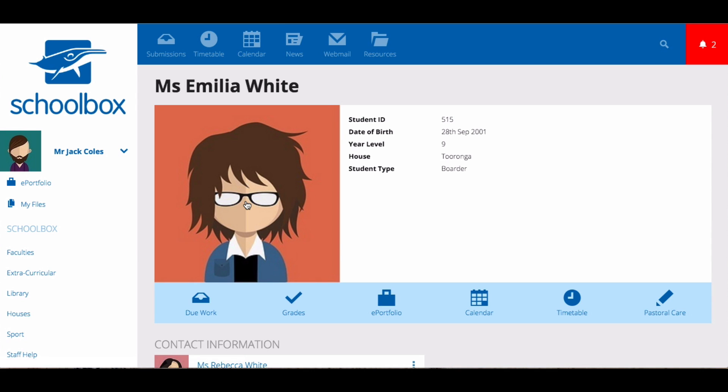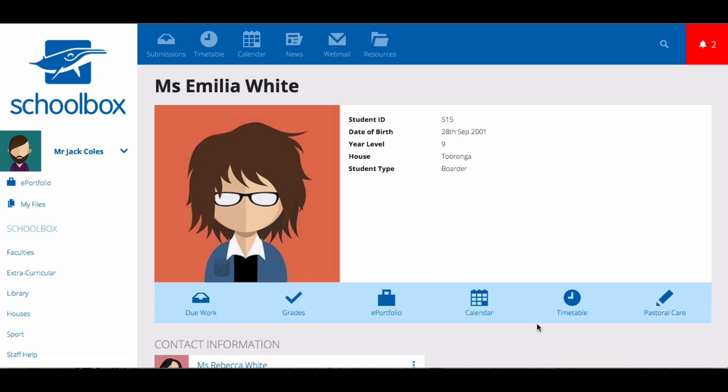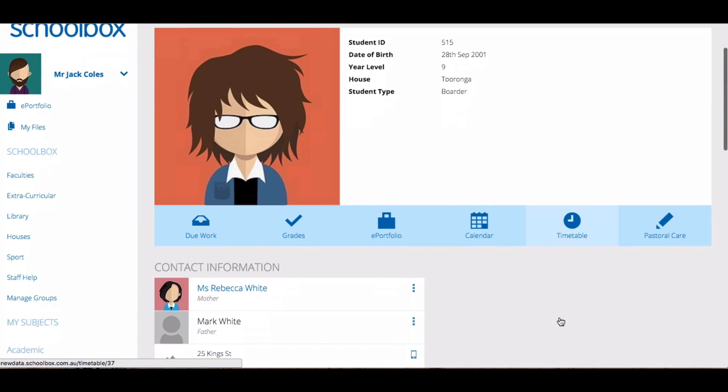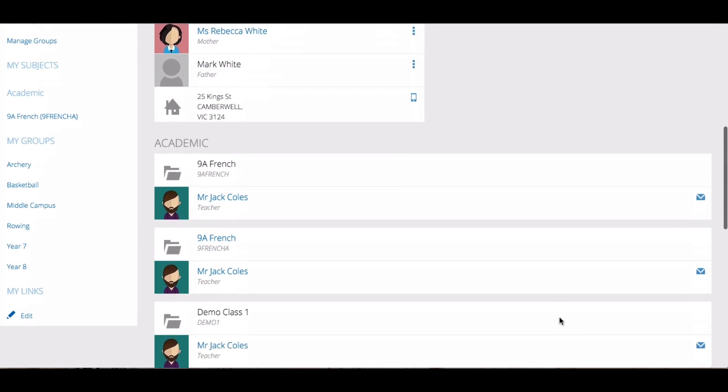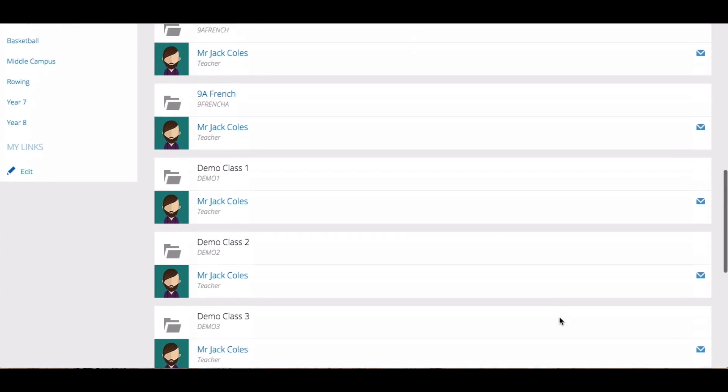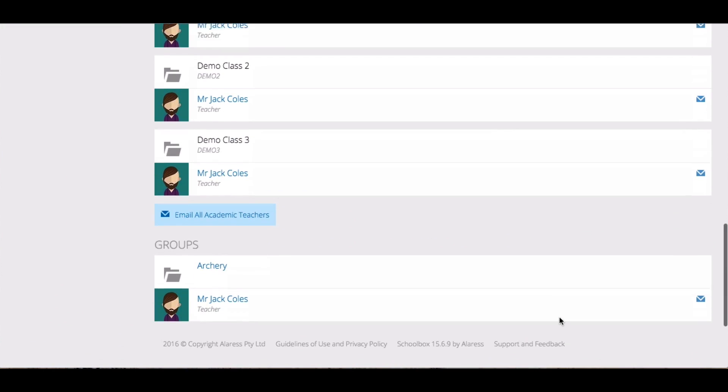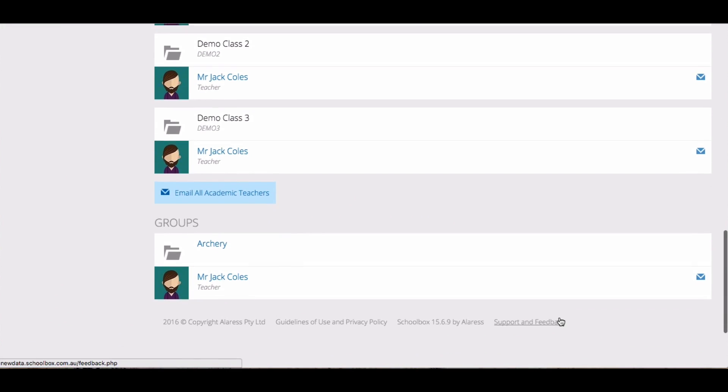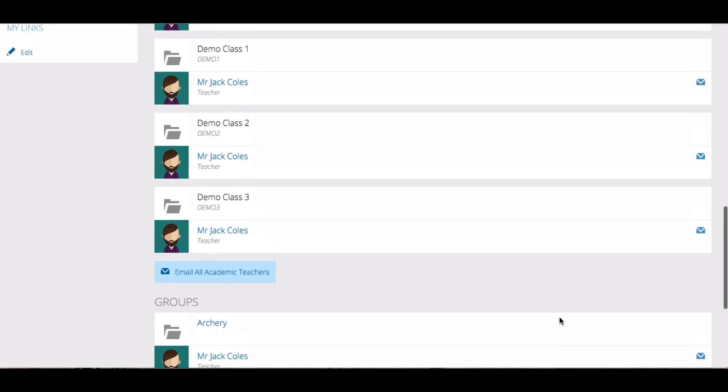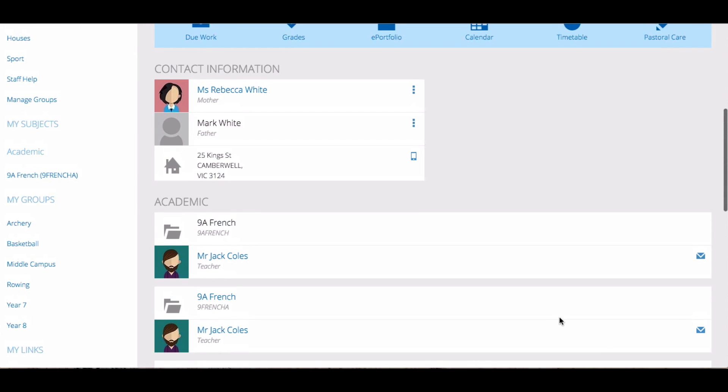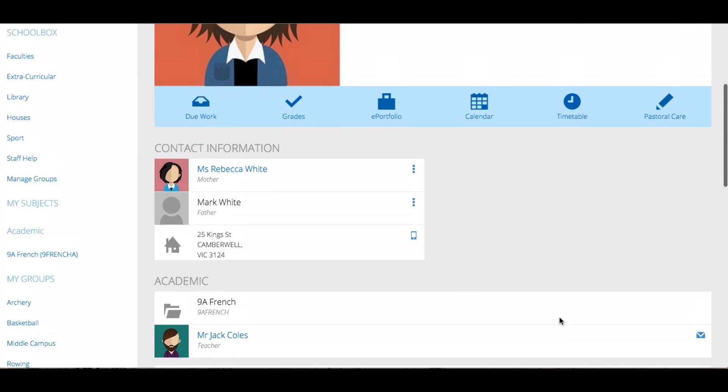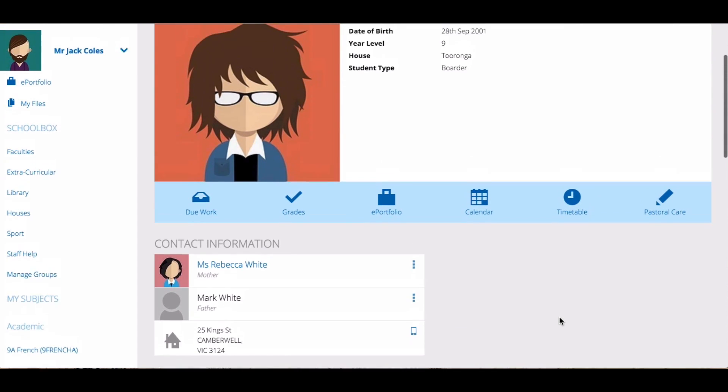If you visit a student's profile page, you will be able to find their due work, their grades, their e-portfolio, their calendar where you can add events yourself, and their timetable. You can also view all of the subjects they are studying, any extracurricular activities they are involved in, the contact information for their parents, and their emergency contact information.